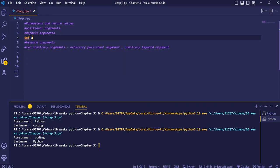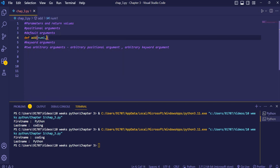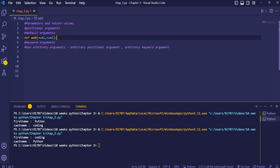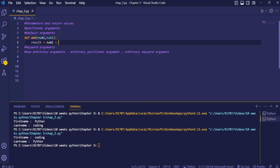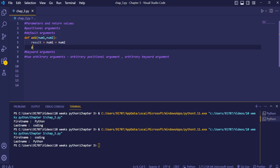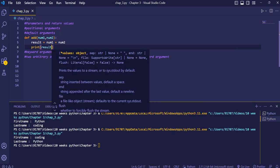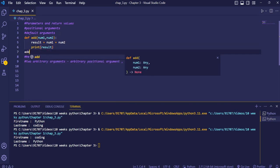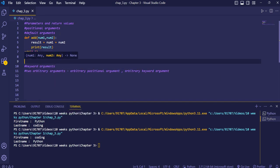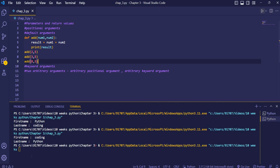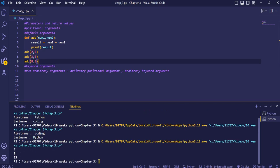For default arguments, I'll define a function 'add' with two parameters num1 and num2. I'll store the sum of num1 and num2 in a variable 'result' and print it. I'll call the function with (2,5), (3,5), and (8,5). The answers are 7, 8, and 13 respectively.